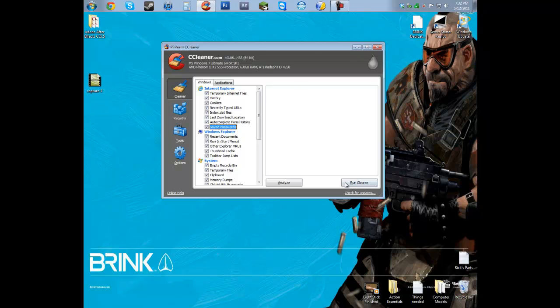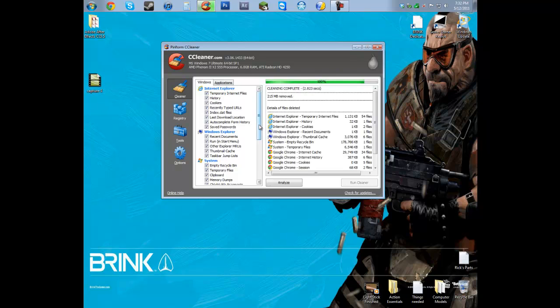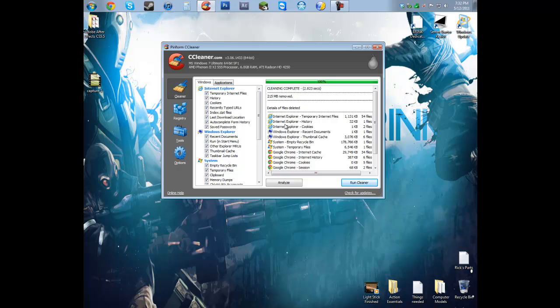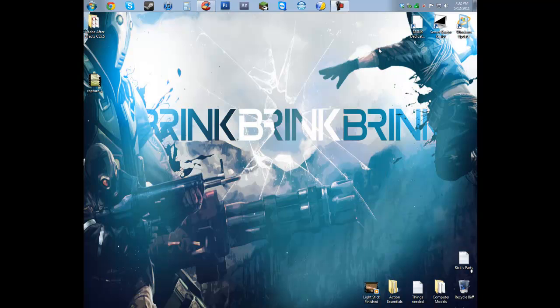So when you hit Run Cleaner, that's going to delete all your temporary stuff and saved passwords from Internet Explorer. Now depending on how much you have saved up back there, it might take this a little while. I've seen it take up to like 30 minutes.